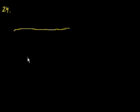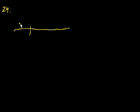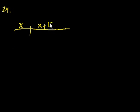We're on problem 24. A rope 40 feet long is cut into two pieces. Let's draw that. A rope 40 feet long is cut into two pieces. Let's say that's where I cut them. If one piece is 18 feet longer than the other, what is the length in feet of the shorter piece? Let's say this is the shorter piece, x. This is the longer piece, x plus 18.